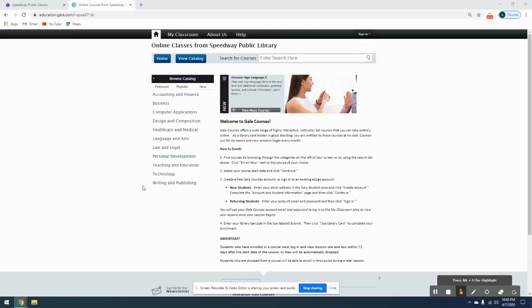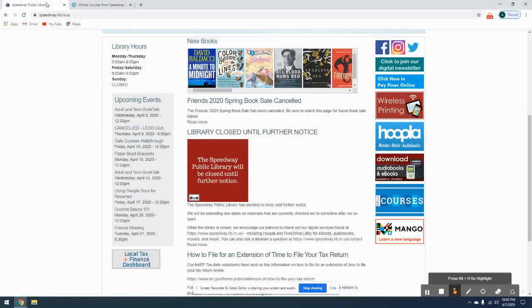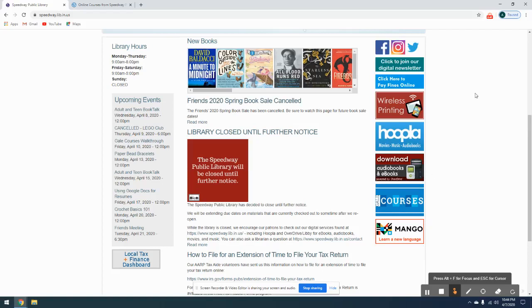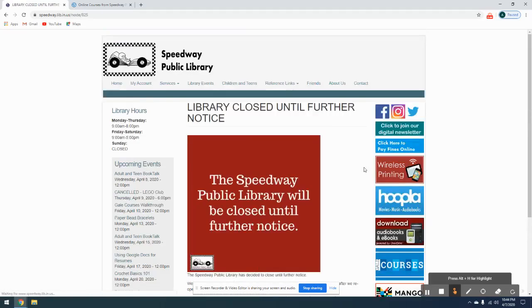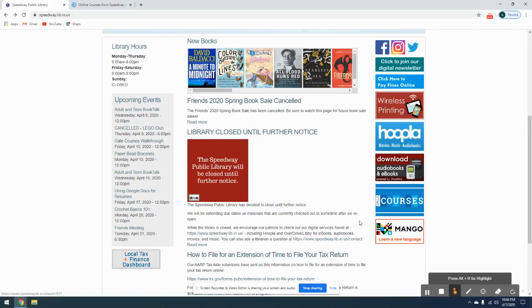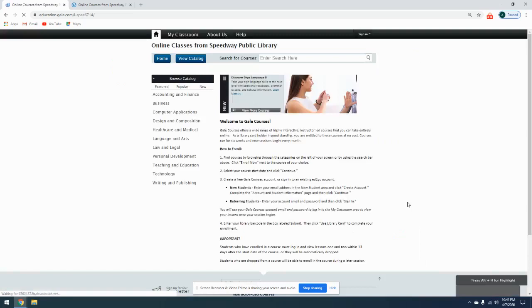Now to get to the Gale Courses site, you're going to have to go through our library page. You can access our library page by going to speedway.lib.in.us and scrolling down to the right-hand side. Over here we have some of the different courses that we offer, some services including Hoopla, Overdrive, Mango, and then this one right here is Gale Courses. When you click on that, it's going to take you to the Gale Courses homepage.